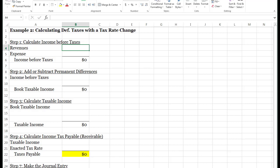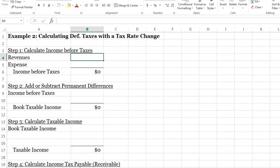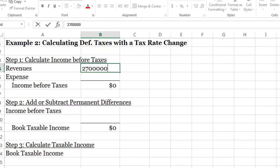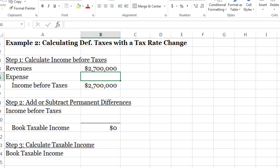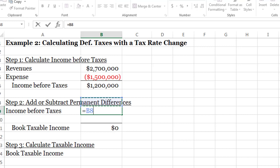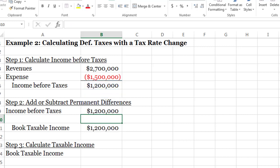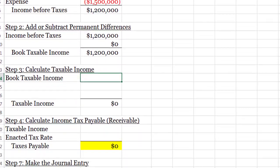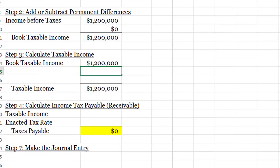Now let's calculate tax expense for the period. We start with income before taxes — our GAAP numbers. Under GAAP we recognize 2.7 million in revenue in year one and expenses of 1.5 million. Luckily there are no differences between GAAP and tax for the expenses, only for revenue. Income before taxes is therefore 1.2 million. There are no permanent differences since the only difference is in the timing of revenues, so book taxable income is 1.2 million.